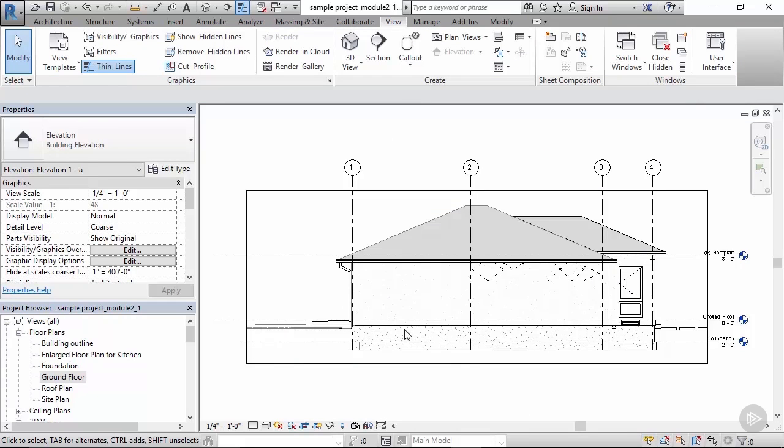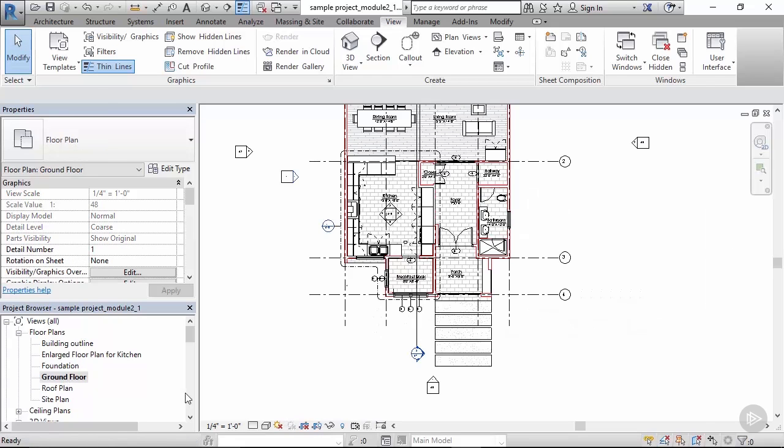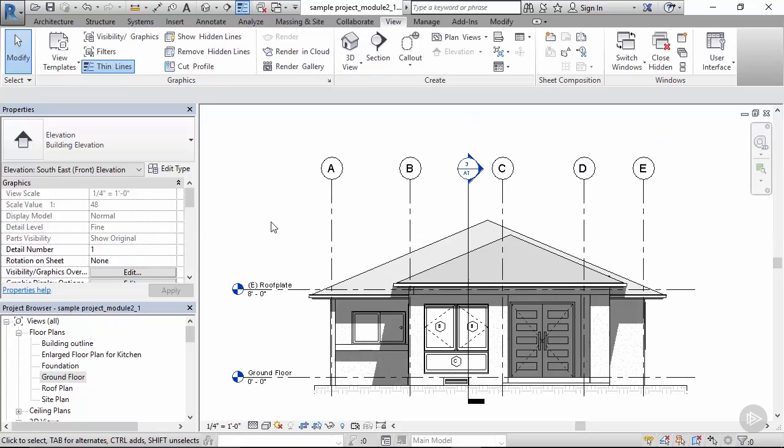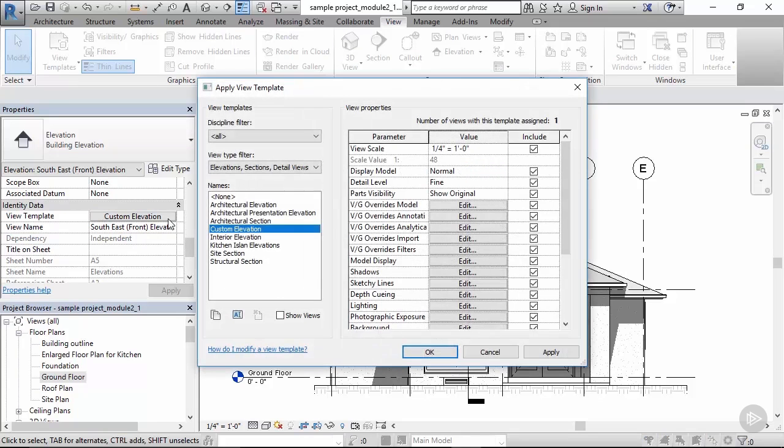Yes, you can tell the difference. Also you can tell that all these parameters are frozen because the view template is applied. Here's the name: custom elevation.